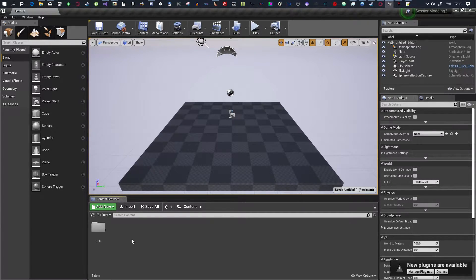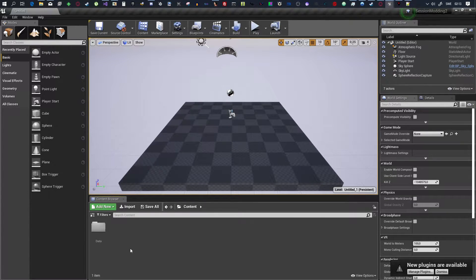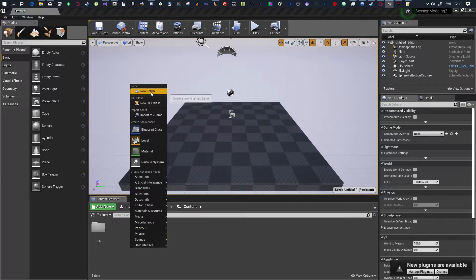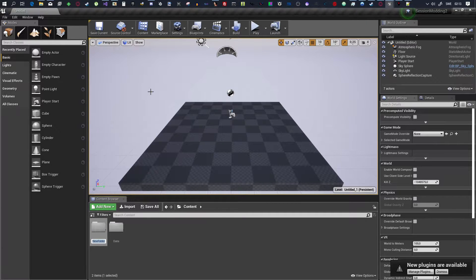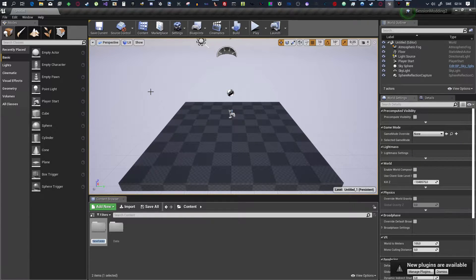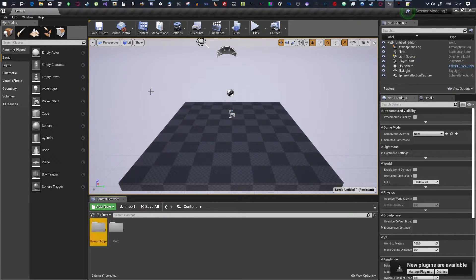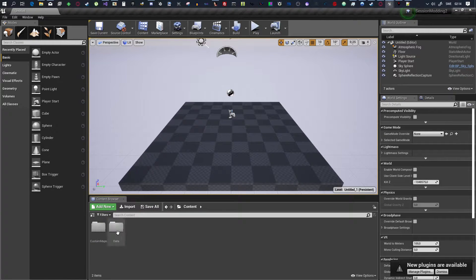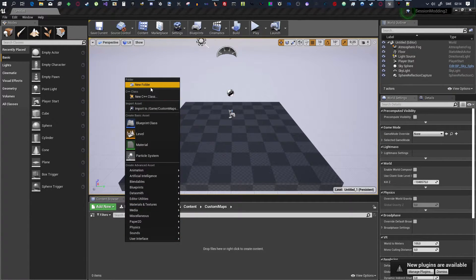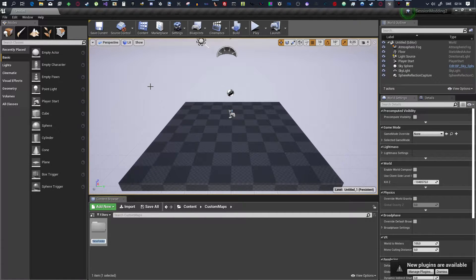So, from now on, use this folder structure when making maps, please. Right-click, make a folder. And, in this folder, you are going to call it Custom Maps. In Custom Maps, you want to make another folder. You want to name it your name.